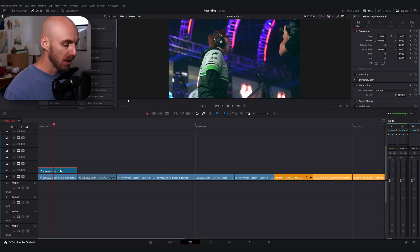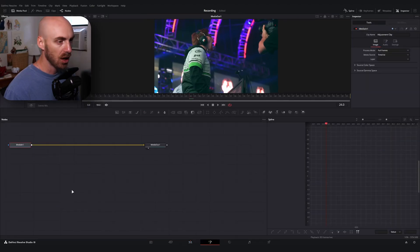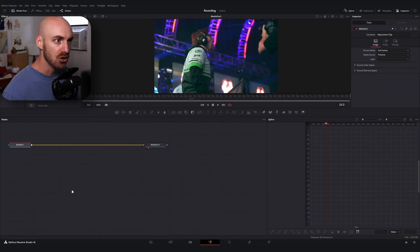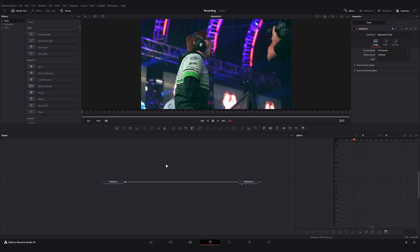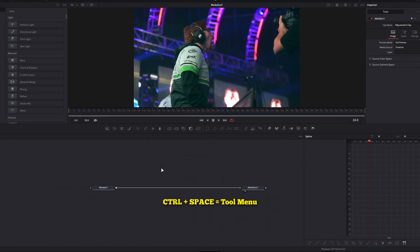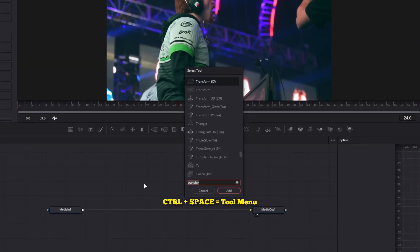Once you've got that all done, go ahead and hop into the Fusion page and make sure you're hopping into the Fusion page for the adjustment clip.